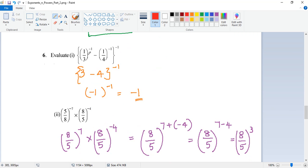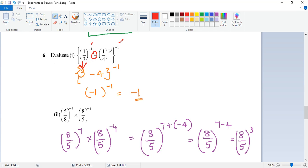Here you see similarly: 1 by 3 to the power of minus 1. See it's all under one common bracket, but they are added or subtracted, so be careful. 1 by 3 to the power of minus 1 could be written as just 3. And 1 by 4 to the power of minus 1 could be written as just 4. So you get 3 minus 4, which is minus 1, and to the power of minus 1, that gives minus 1 again.